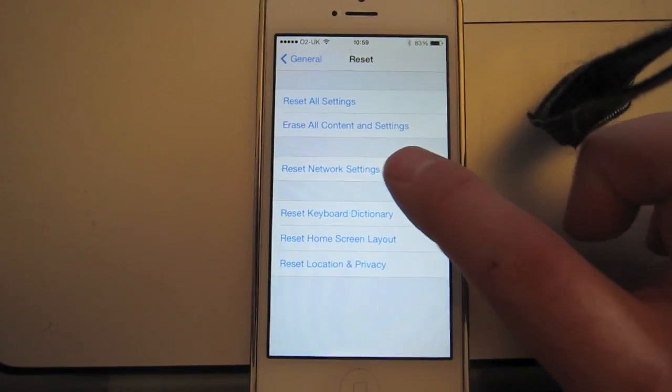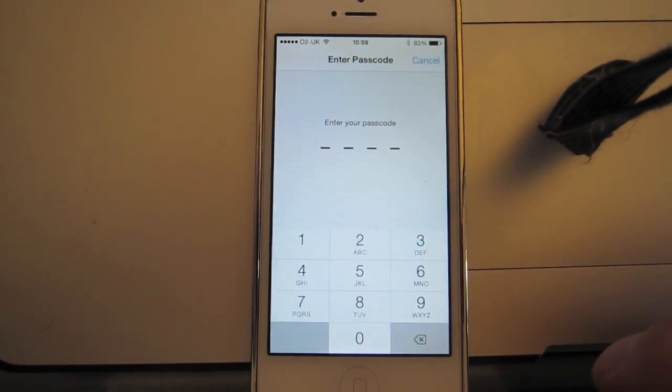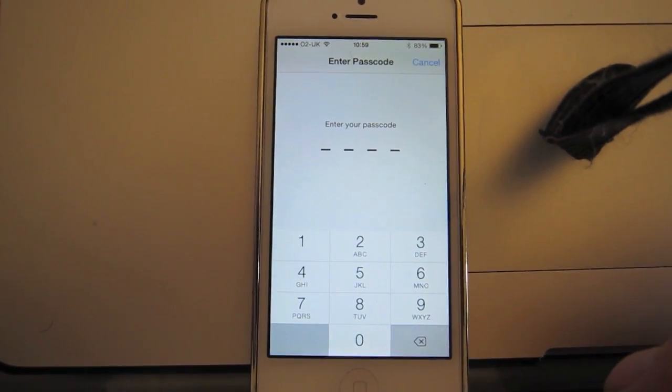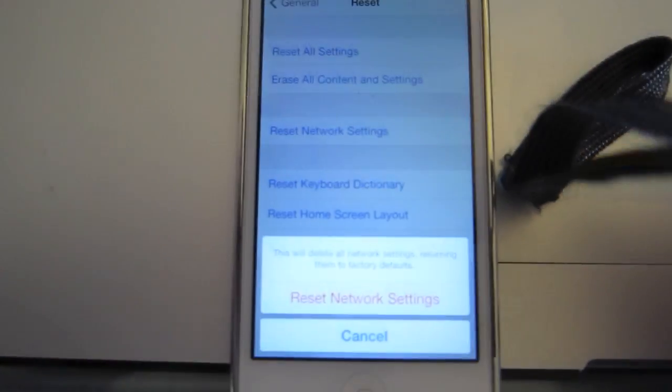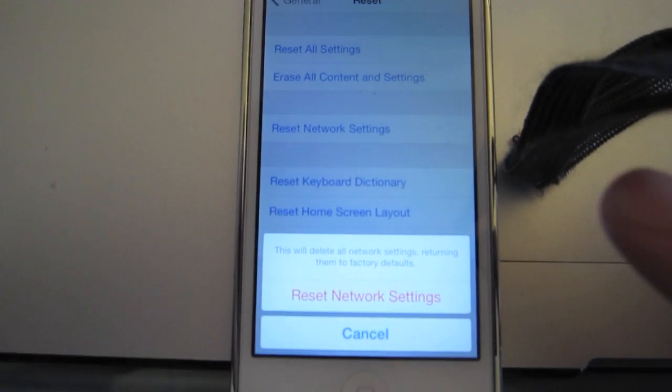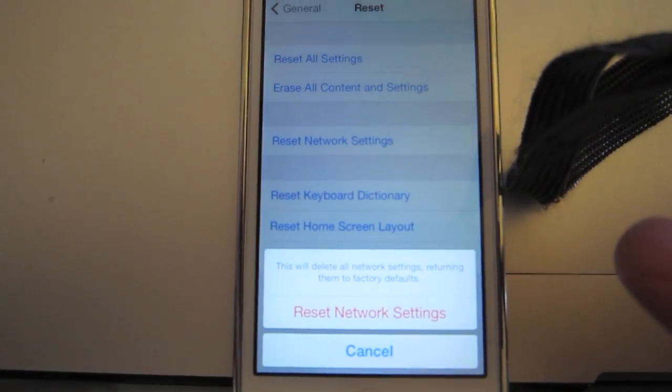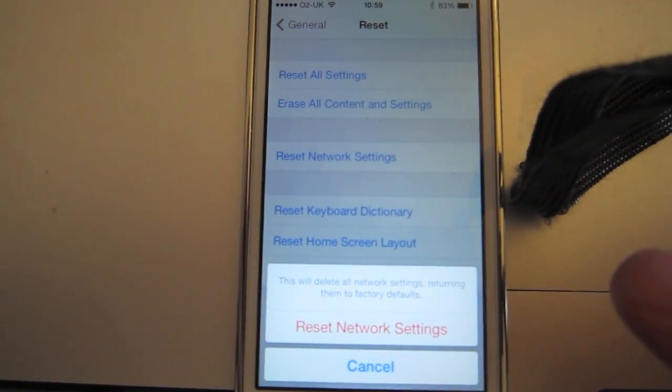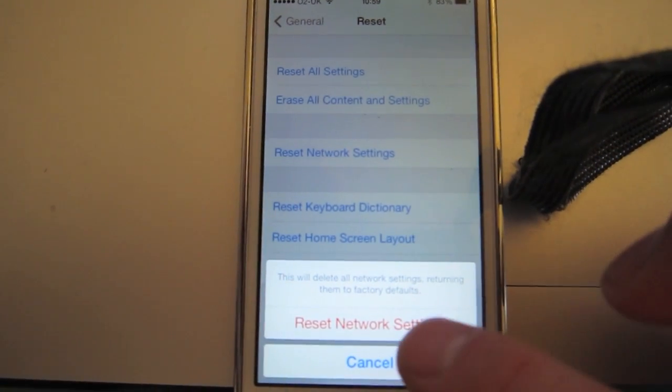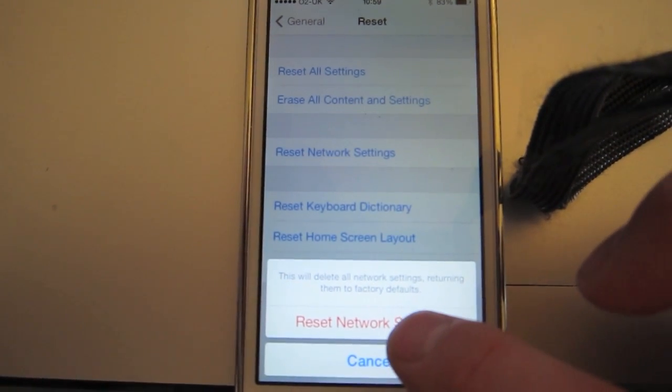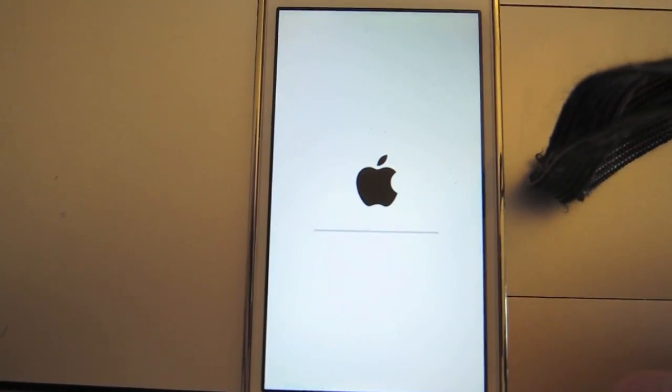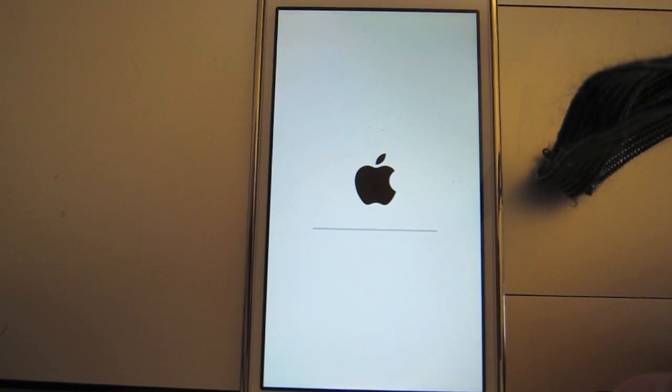So select that. Now it'll ask for your PIN number, so I'm just going to swipe away. So enter your PIN number, and then it'll ask that you want to confirm that you want to reset your network settings. So if you hit the red option at the bottom, there we go.